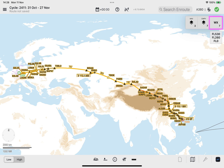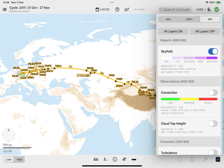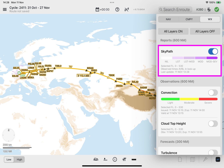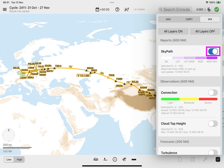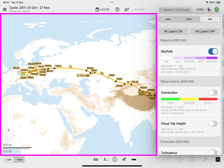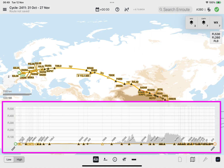Now, select the Weather Layers menu button to display the Weather Layers menu, and the SkyPath layer tile is enabled. Selecting or deselecting the toggle switch allows you to manage the display of polygons within a corridor width of 600 nautical miles centered on the loaded route on the enroute map, and within a 30 nautical miles wide corridor centered on the loaded route on the vertical profile window.